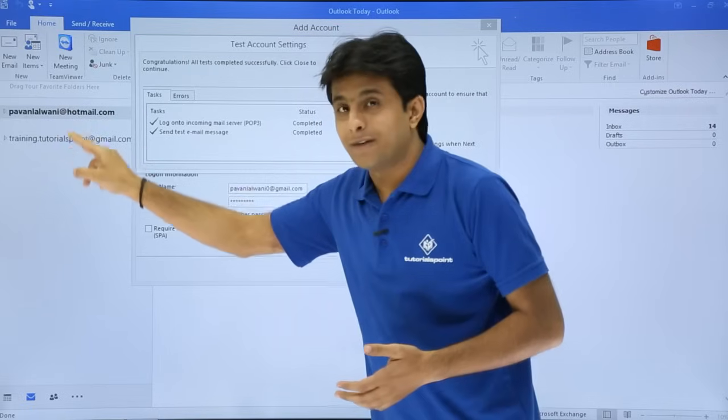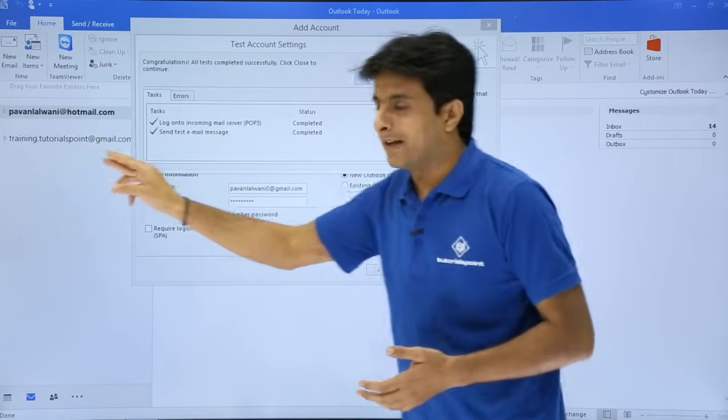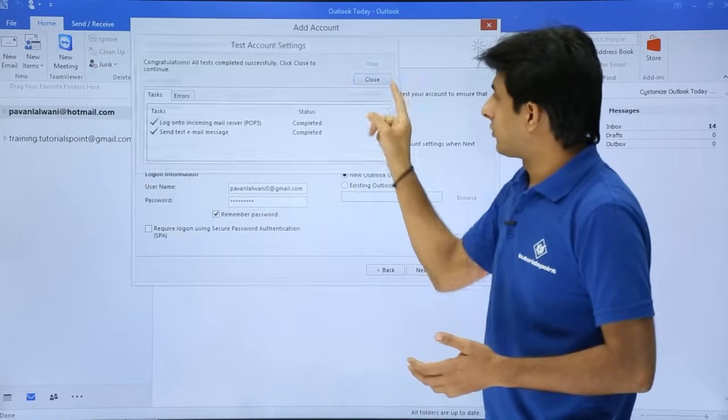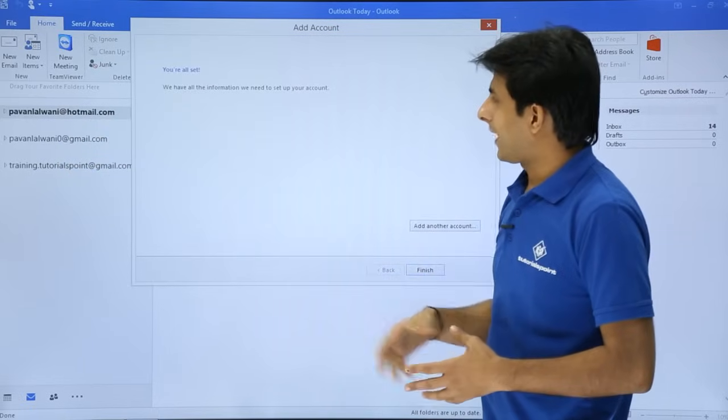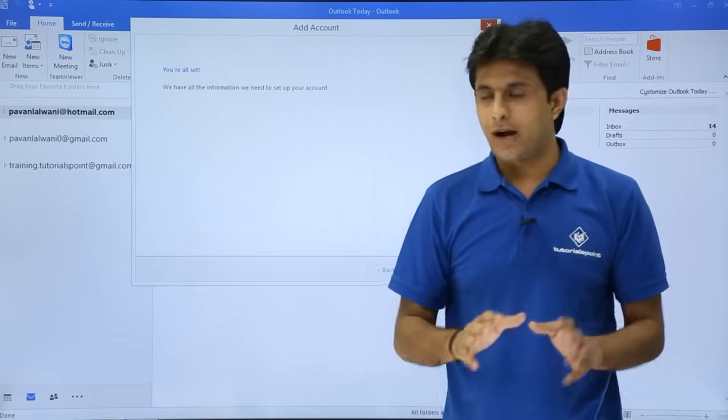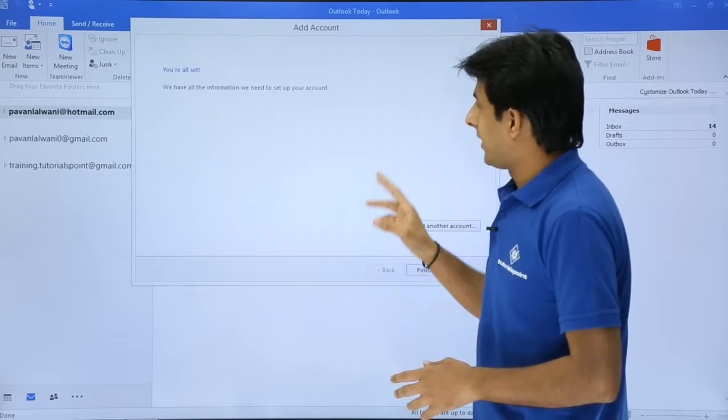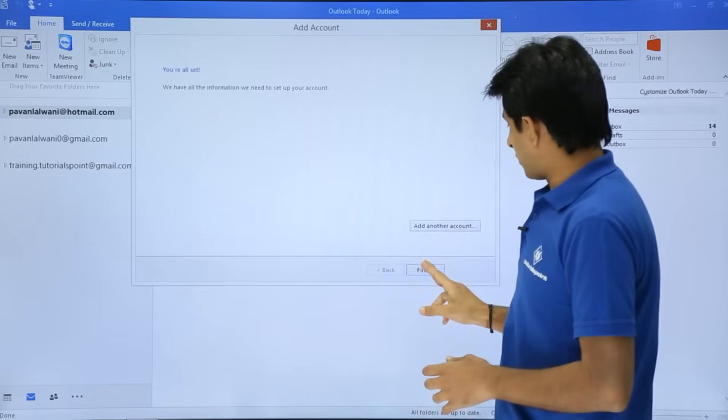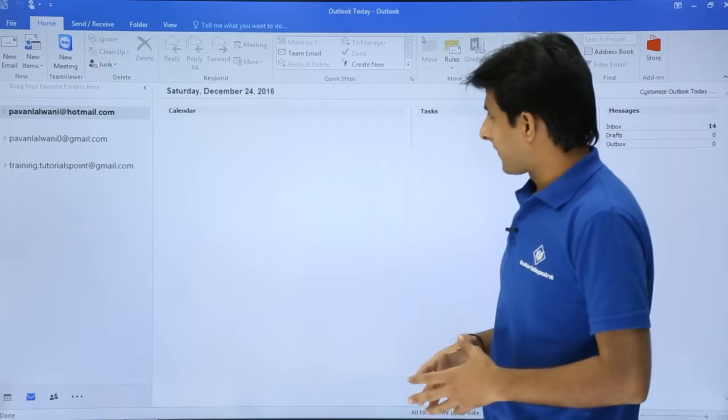Click on Close to continue. Right now I have these two email IDs, so I'll just click on Close. And if you see, I've got the third one, pavanlalbani0 at gmail.com, and then I'll click on Finish.